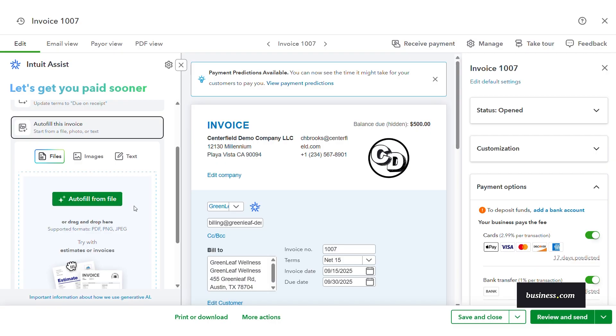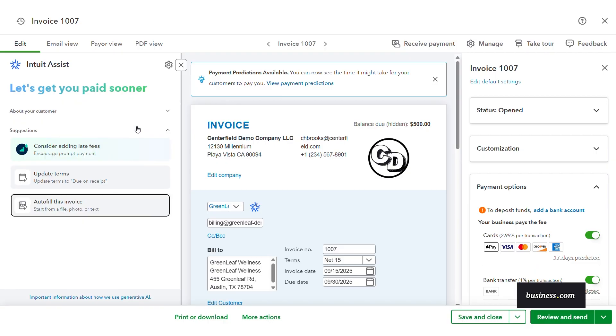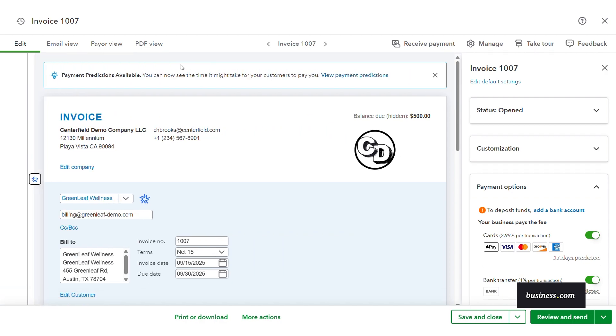There are some other payment AI agent suggestions that could show up here that I do want to mention. They aren't shown in this particular example, though, but those include the agent can help you set up recommended reminder schedules and create options to add payment methods like ACH or card to reduce friction at checkout.